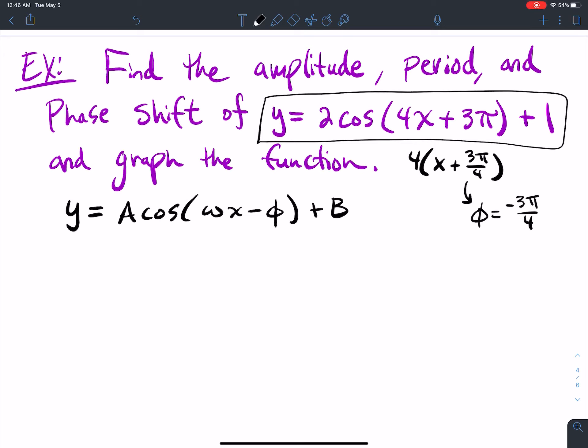How do you get a negative there? Let's talk about that. When I look at this, it looks like a is 2 and omega is 4. So φ — the standard form says minus, but this says plus. How do I make that plus a minus? I do minus of negative 3π, and that's where the negative is coming into play.